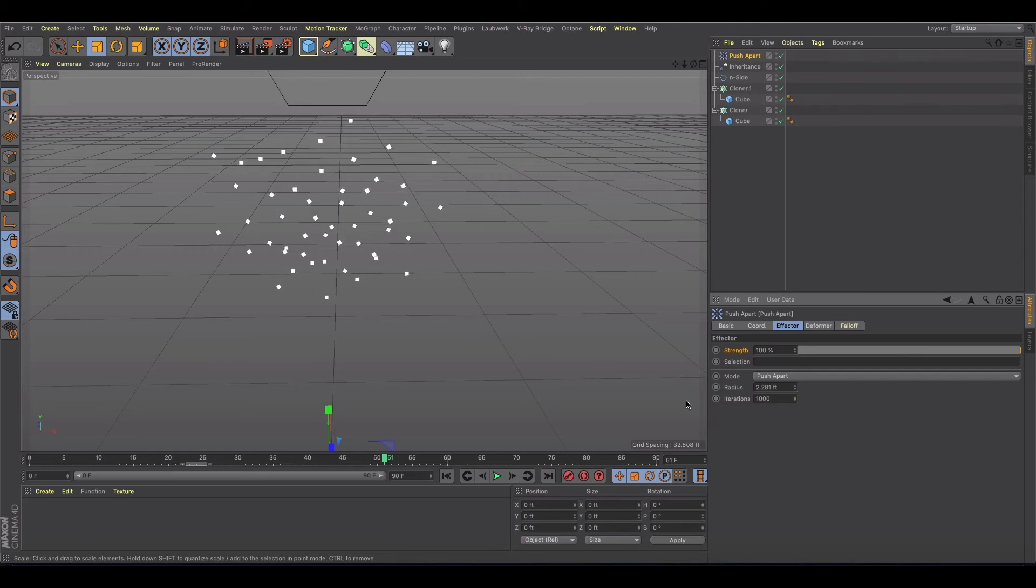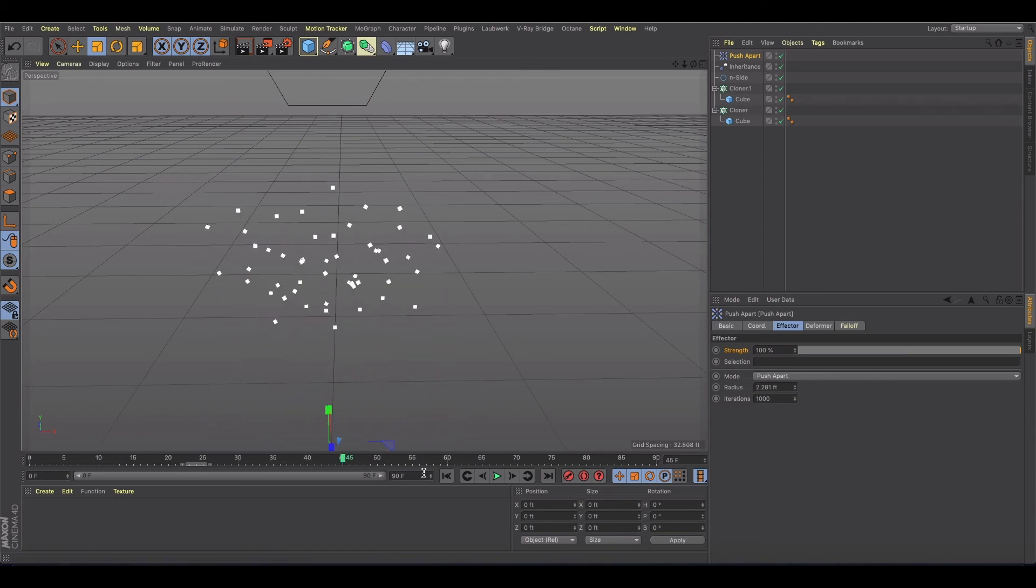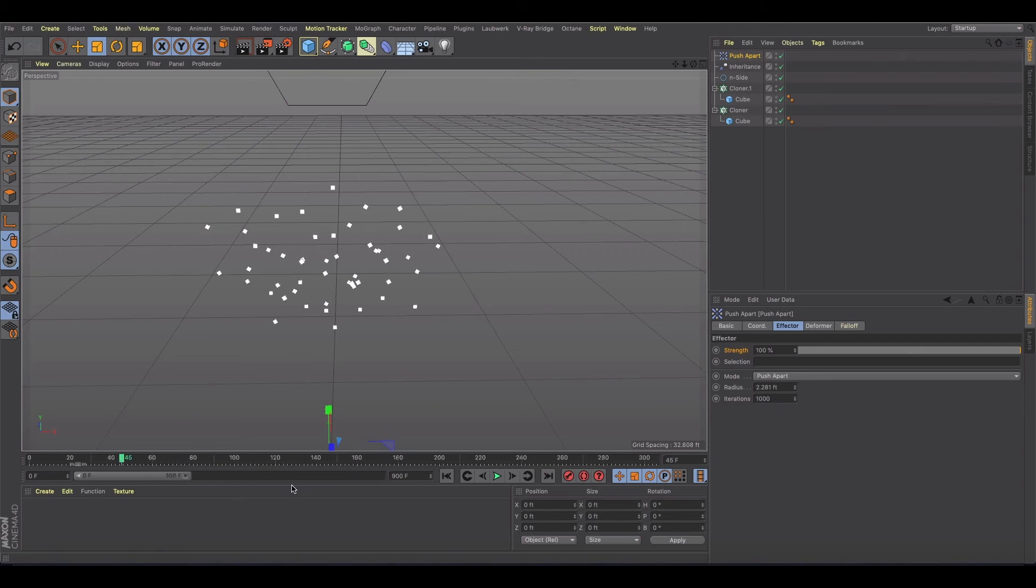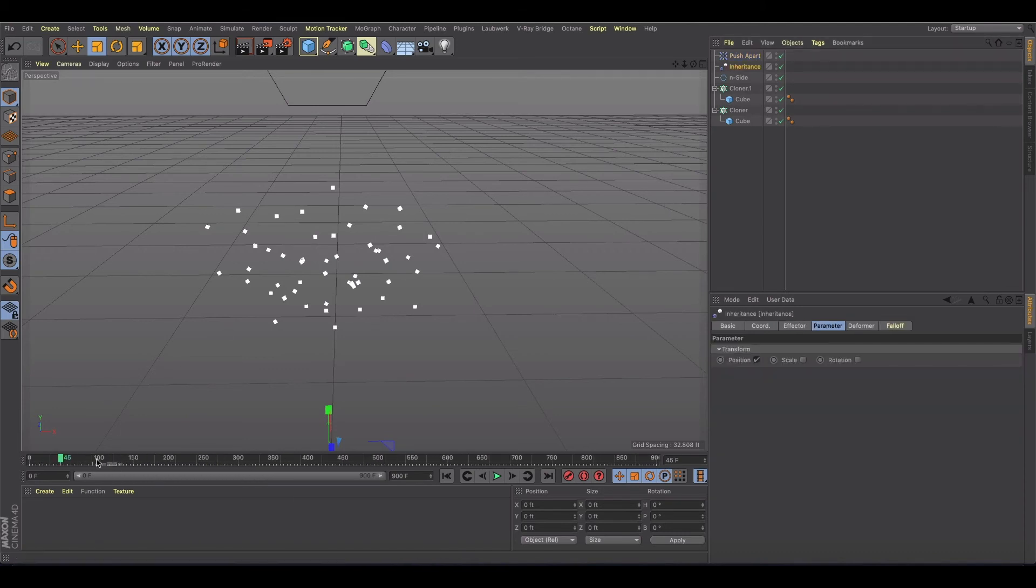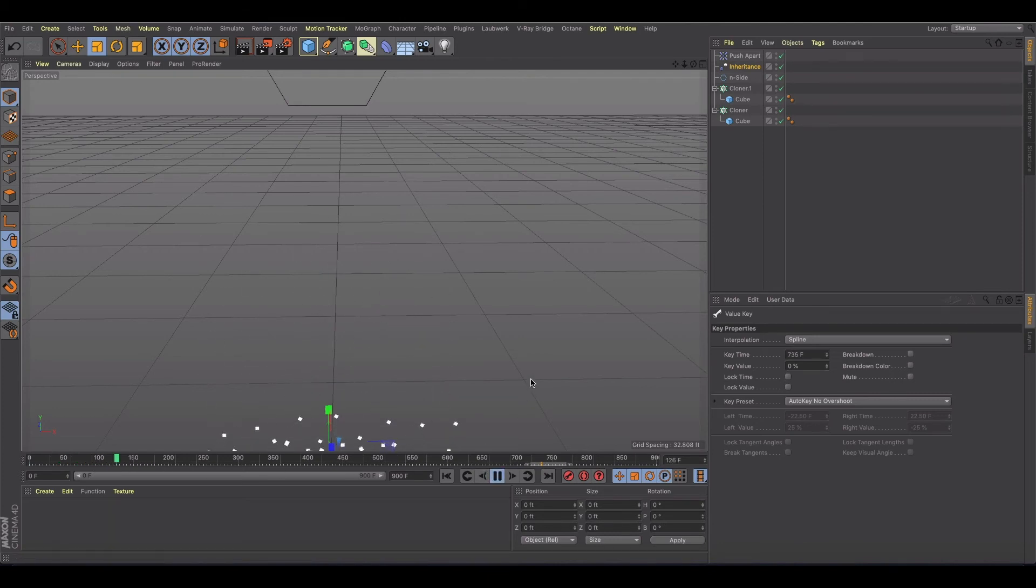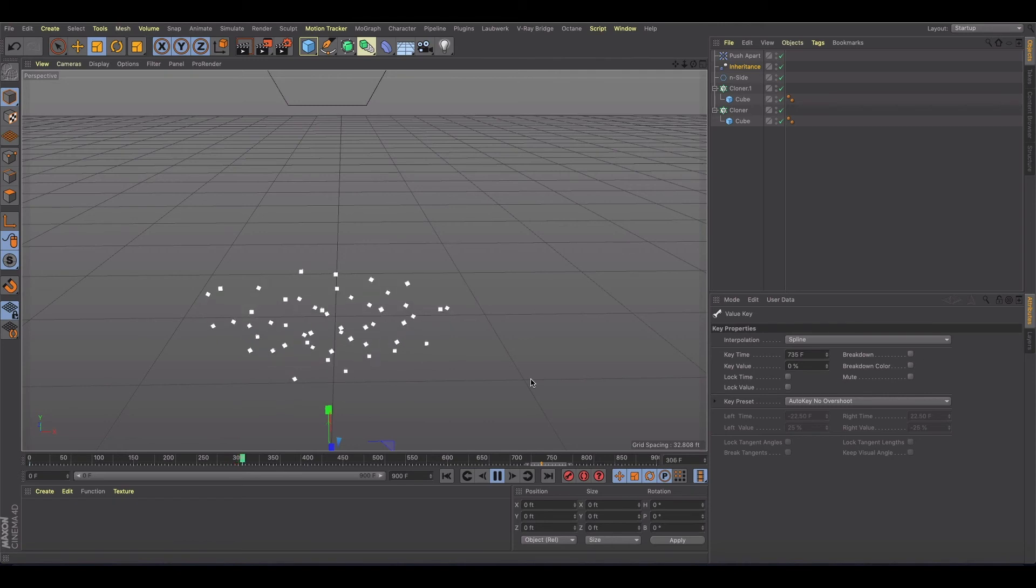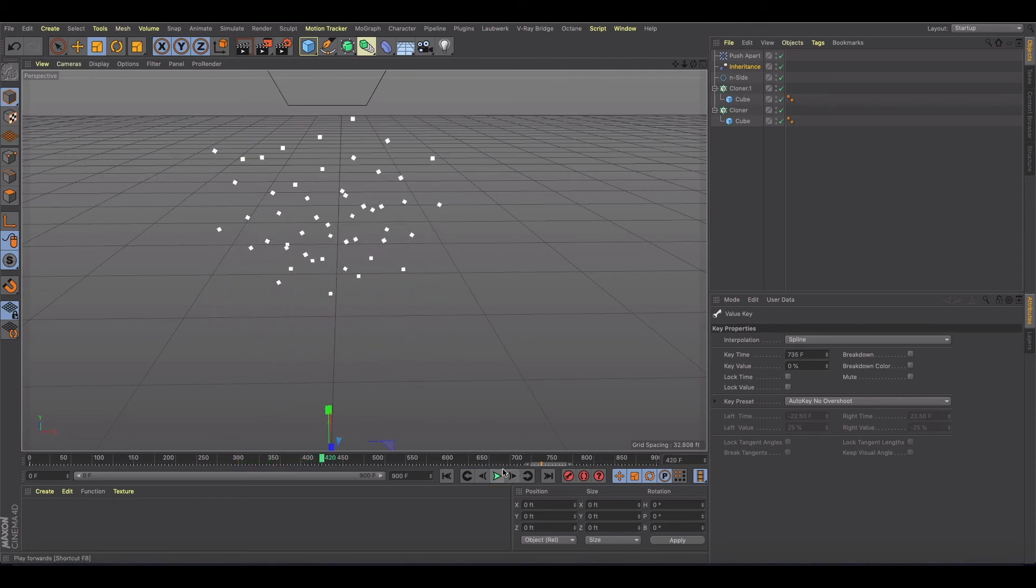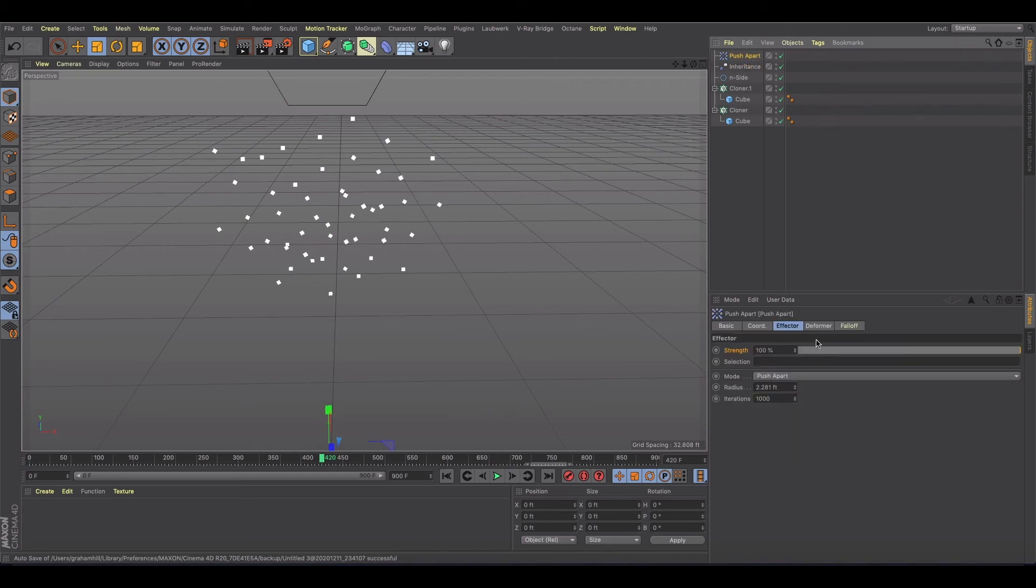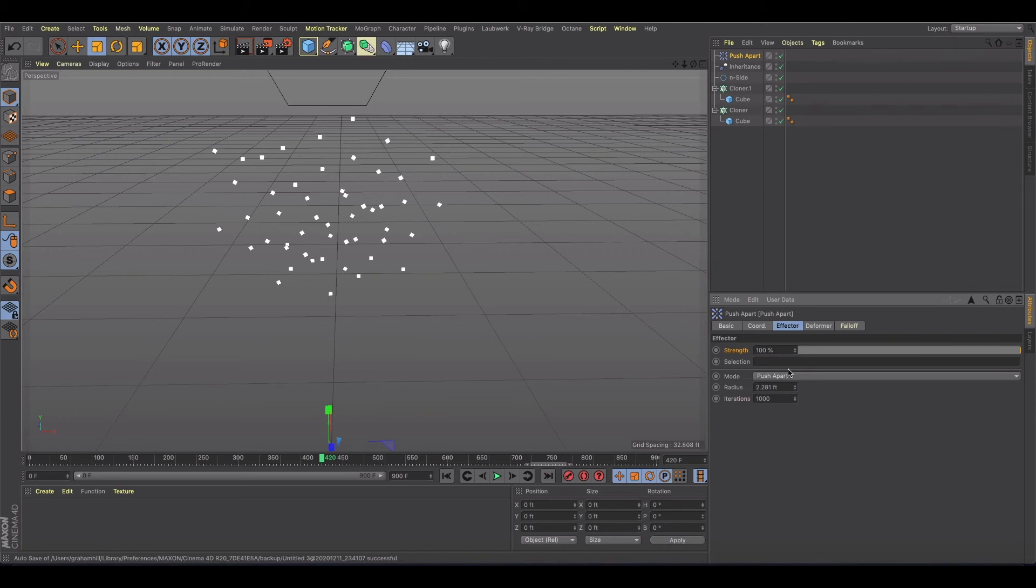Once they start getting close to one another, they start exploding away from one another and we could turn the iterations up quite a bit. It just makes it look like fireflies. And even if we took the inheritance way out, made it slowed way down, you'll notice the animation itself is slowed down, but look at the particle interaction. It is like it's under pressure and that's just not going to fly.